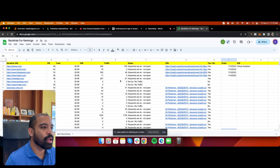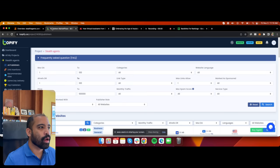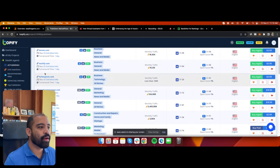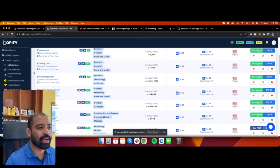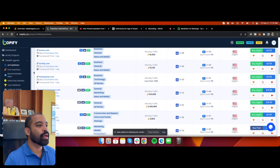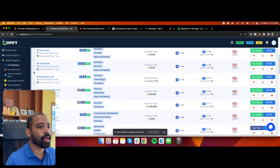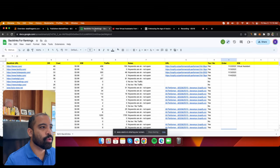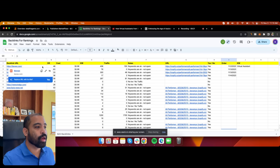Let me explain why not all backlinks are good. I've noticed on iCopify's reviews there have been mixed reviews, with people saying they got scammed. But you only get scammed if you don't know what you're looking for. If you're not an expert at this, let me show you how to find good backlinks and how to identify bad backlinks.